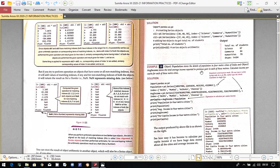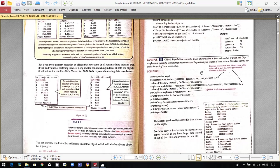You can also calculate averages. For example, if an object stores population details for metro cities and another stores average income, you can calculate per capita income by dividing average income by population. Both series use the same indexes — Delhi, Mumbai, Kolkata, and Chennai — so the division can be performed. Writing per_capita = average_income / population and printing it gives the per capita values for each city.